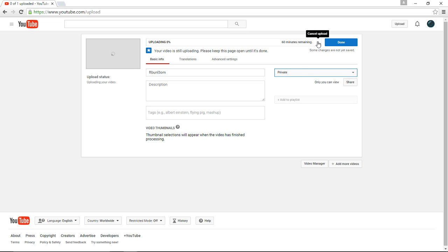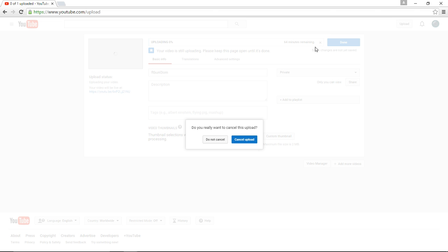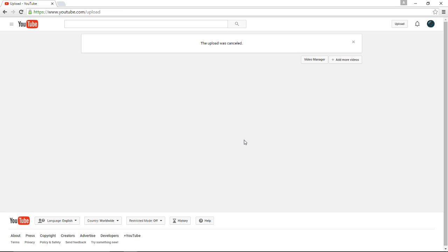So I'm going to cancel the upload since I'm recording right now, but you're going to let it upload like normal. And then it'll be like the upload is finished. You can go see this wherever. But since it's private, nobody else can see it, and this is what we want.